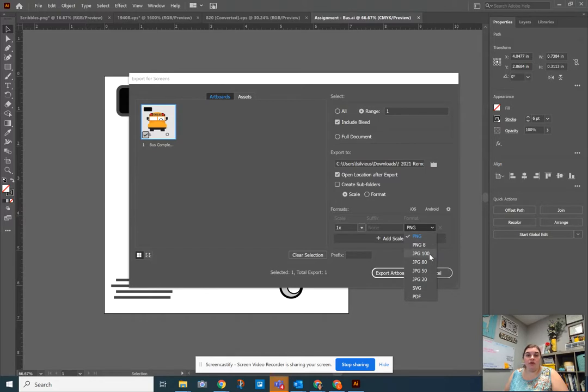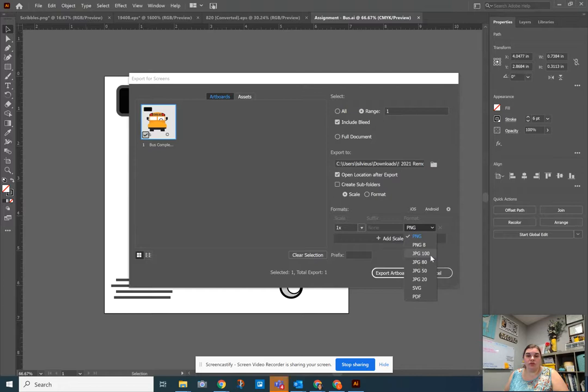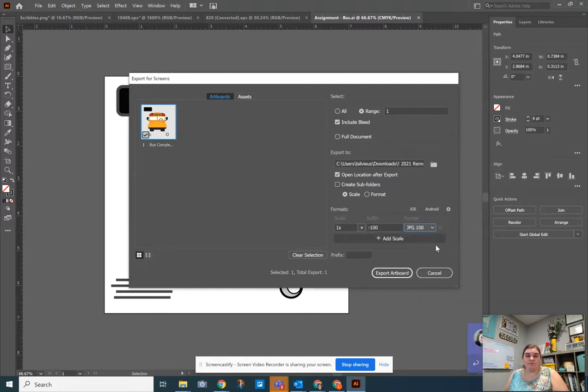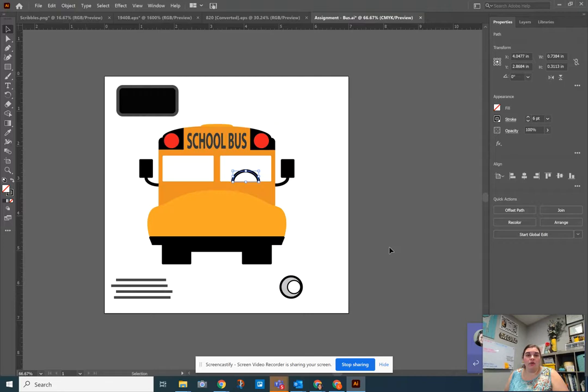If you want to do a JPEG file, which doesn't have a transparent background, you can choose the highest resolution one of JPEG 100, which will try and give you the highest resolution. You can then click export artboard and that will export to your computer.